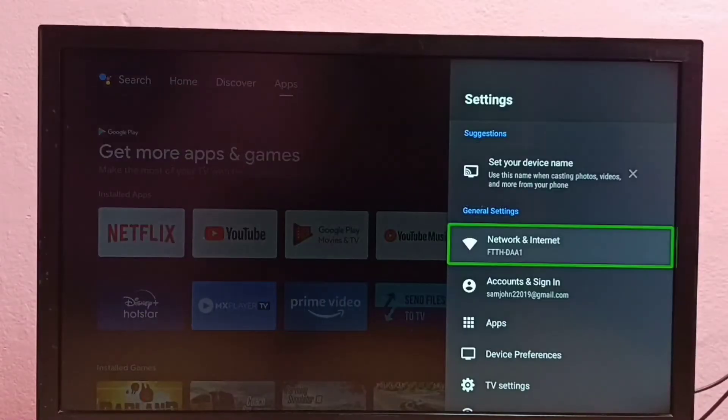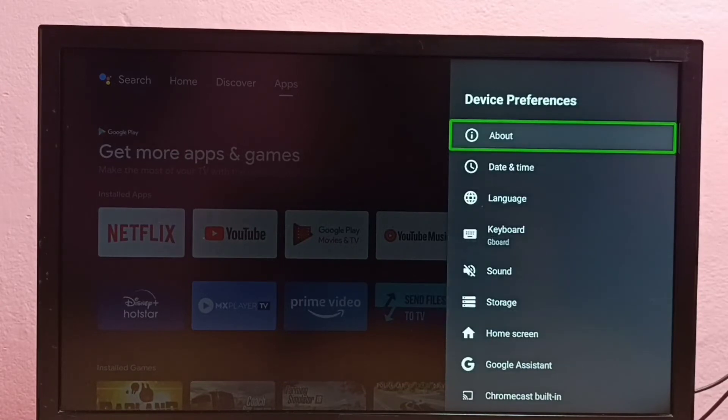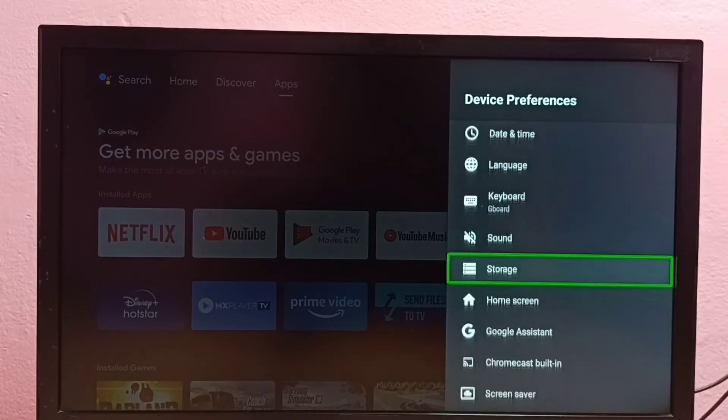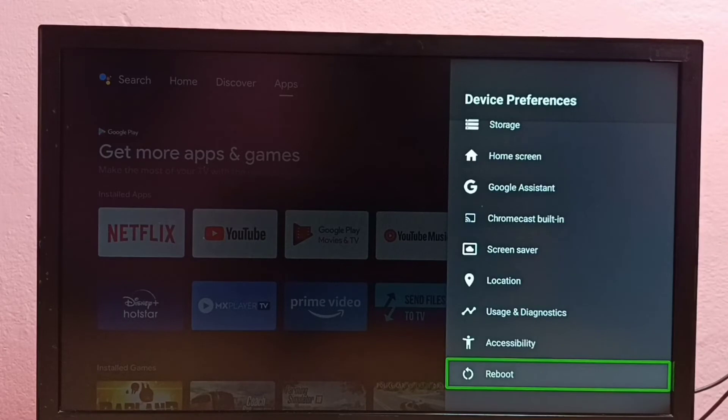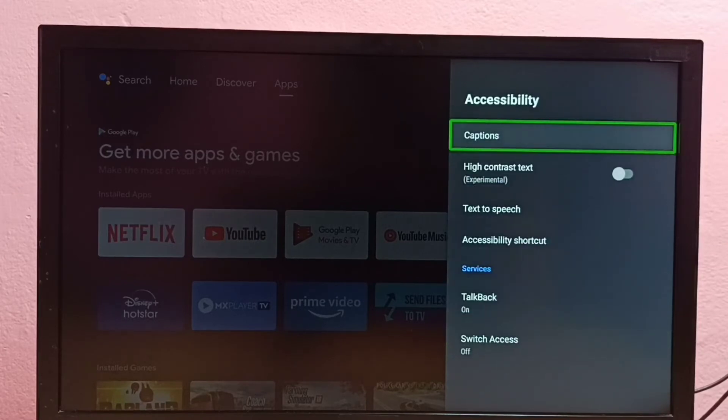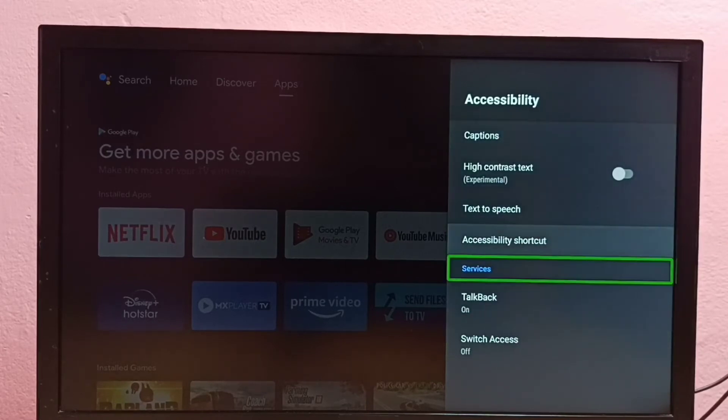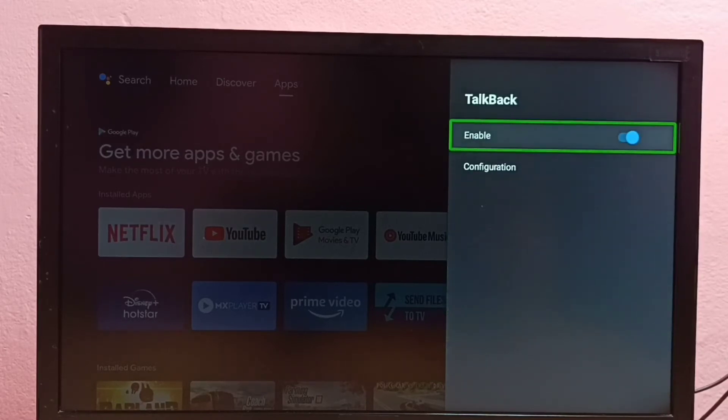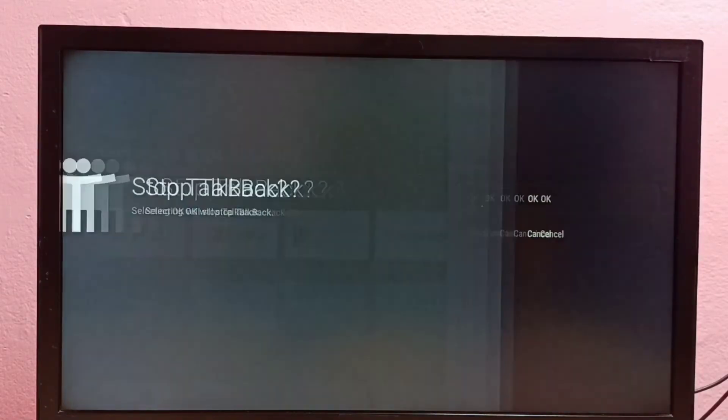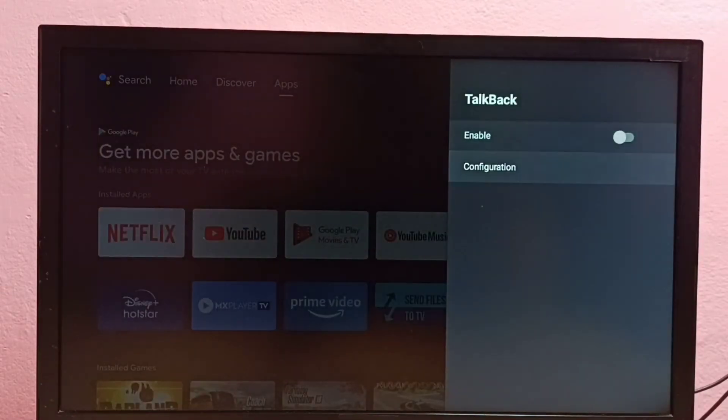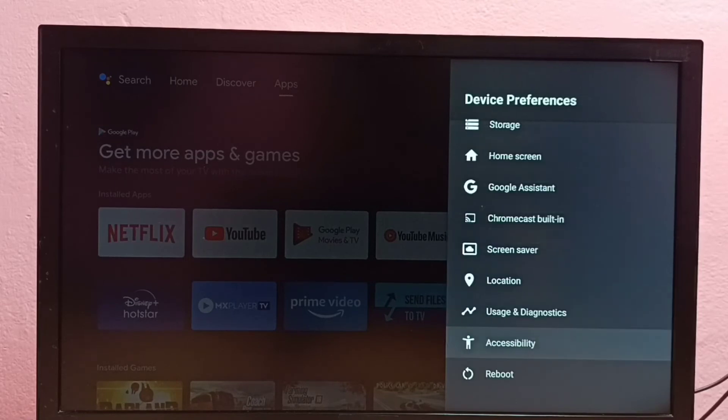Then select Device Preferences, then go down and select Accessibility. Then select TalkBack, then disable here. Select OK. Done. So now I have disabled TalkBack. So this way we can enable or disable TalkBack in this Android TV.